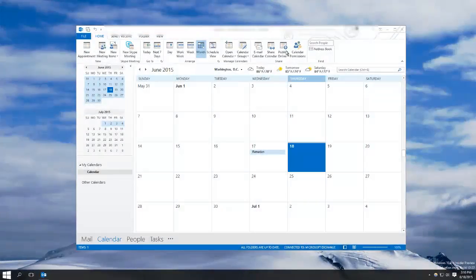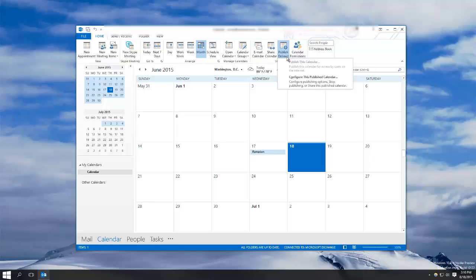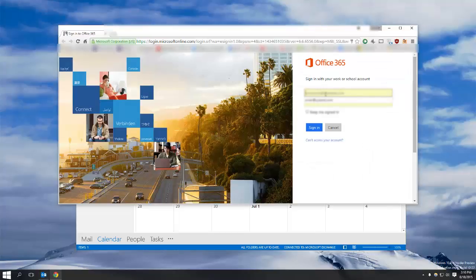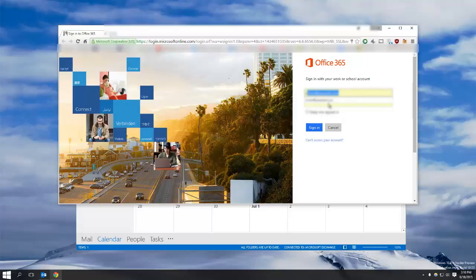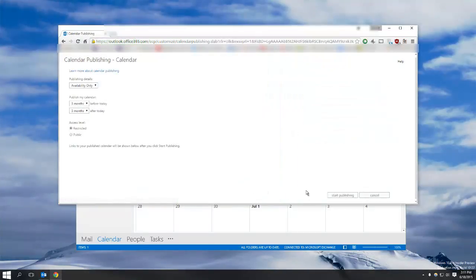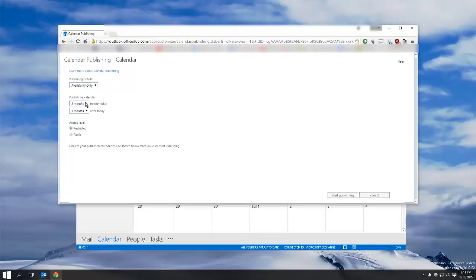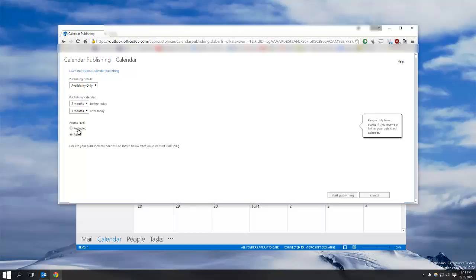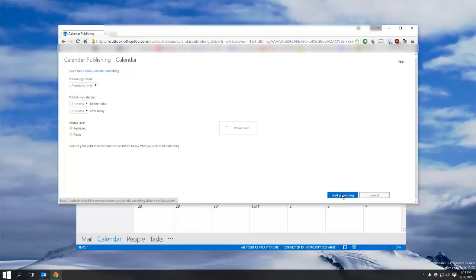With publish online, you simply hit the button and then hit publish this calendar. Sign in online, choose your options, how long you want to show, whether it's public or restricted, and hit start publishing.